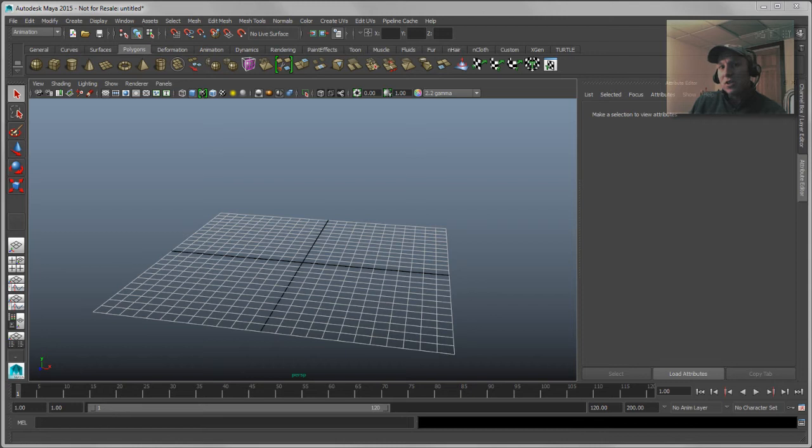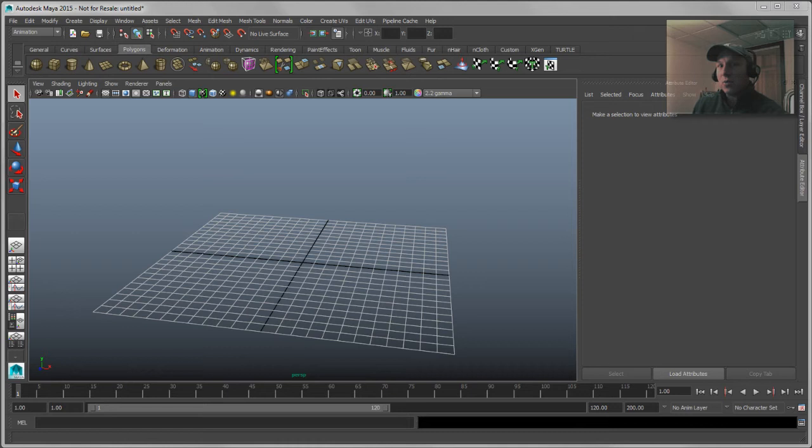Today I'm going to be talking to you about deformers inside of Maya and the ability to change the order in which they're evaluated.